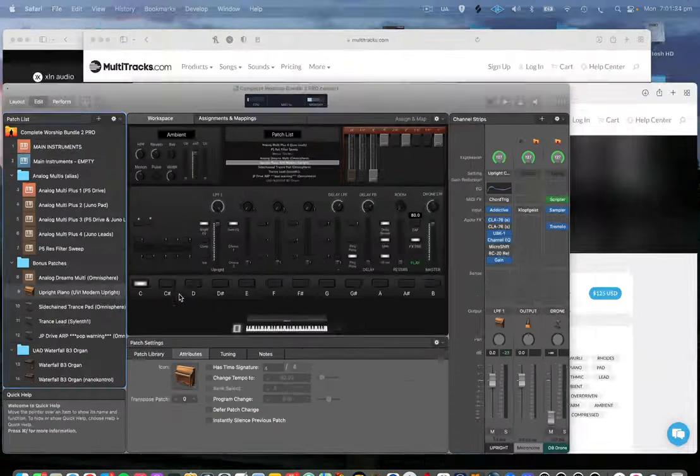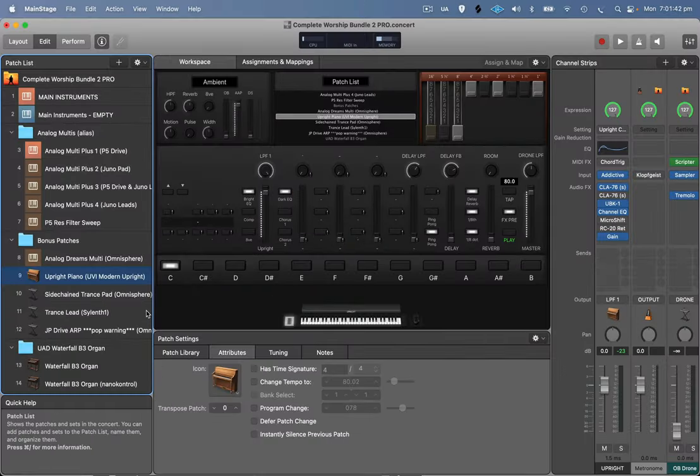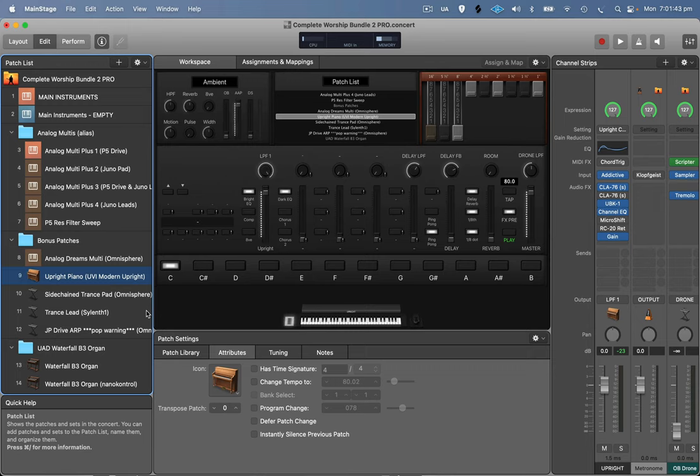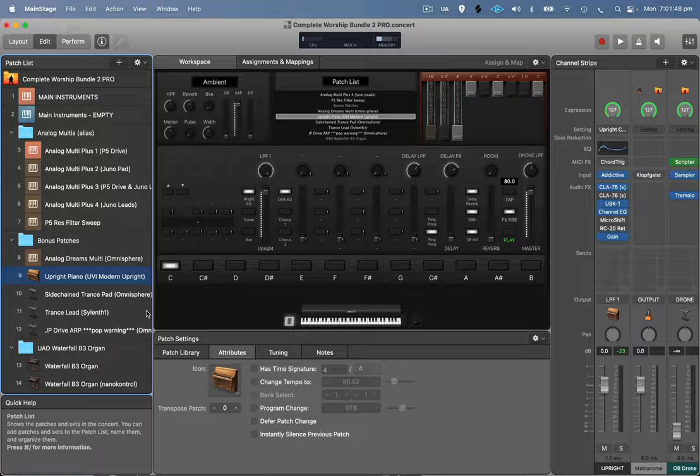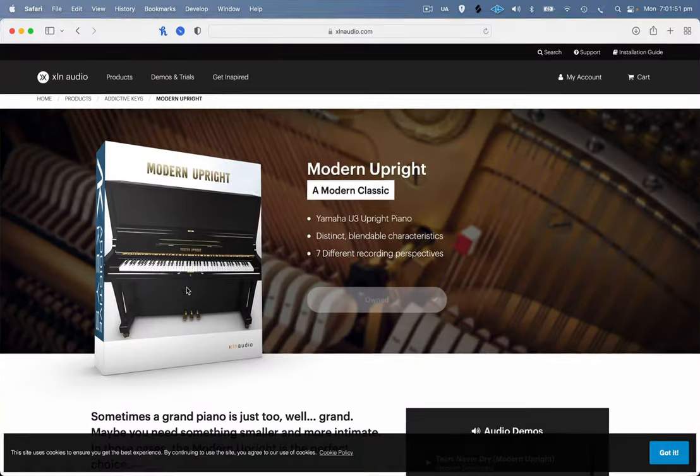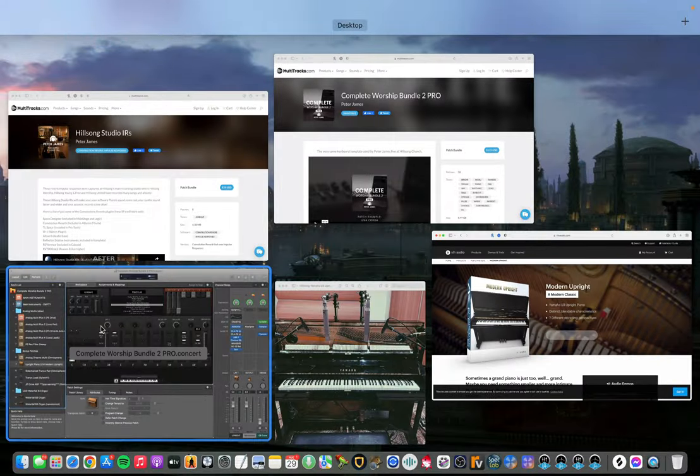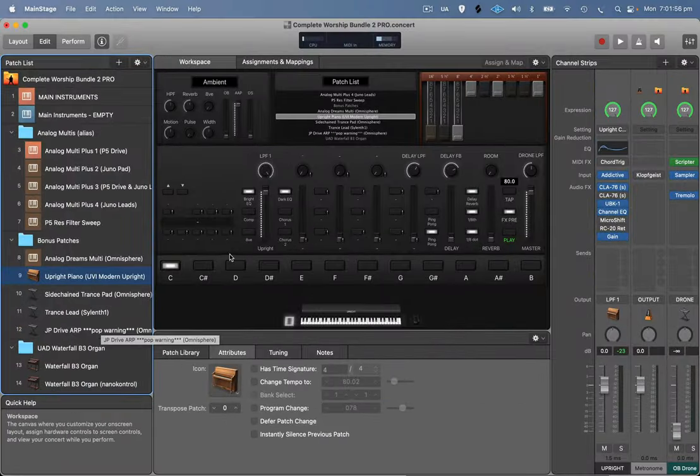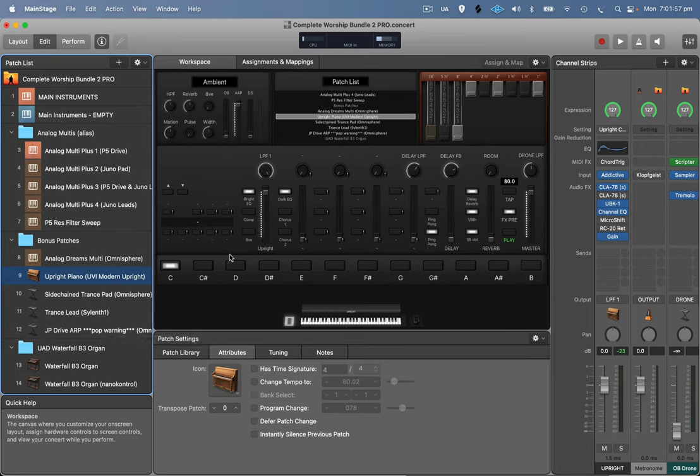So I've got the complete worship bundle 2 pro opened up here and you might not know that this actually comes with a preset for that piano that I just showed you, the modern upright. So I'm just going to go through and give you a few little tricks and tips on how to set it up.